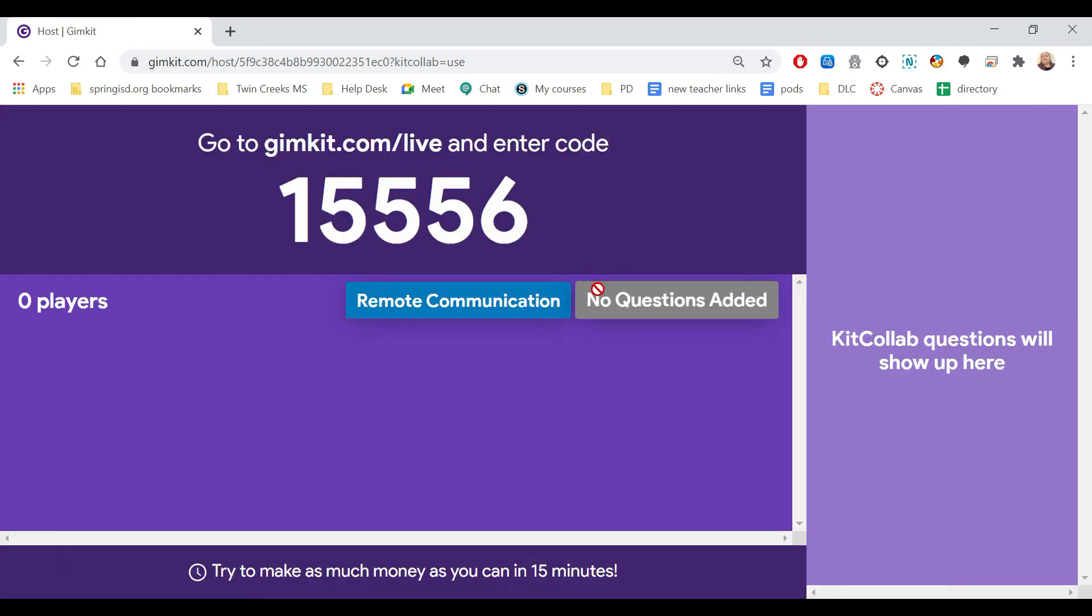And now it's going to give you the code. Students are going to enter that code, and then it's going to allow them to come up with a question.